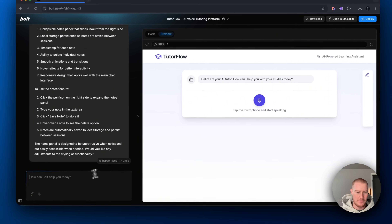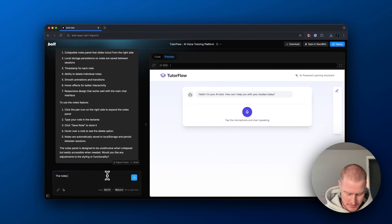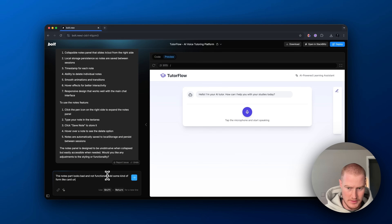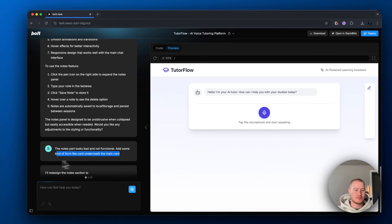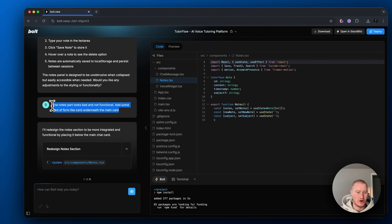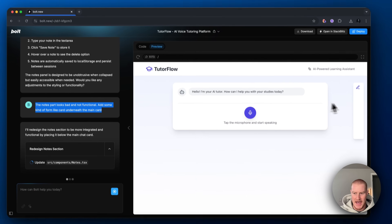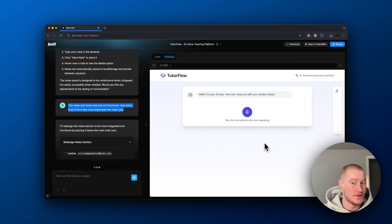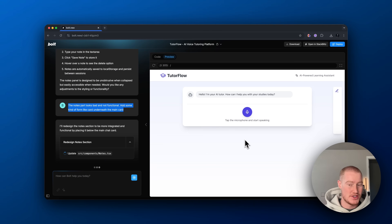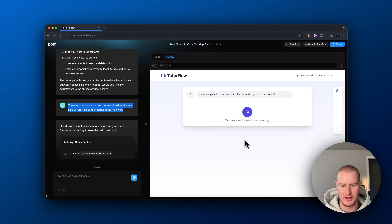That doesn't look good — not very functional. The notes part looks bad and not functional. Add some kind of form-like card underneath the main card — essentially add the notes feature down here with a form where we just write our notes, save the notes, and all that. With Bolt, you can be very simple with the prompts you give it and build from there. If you try to get too complex, it can get a little overwhelmed.